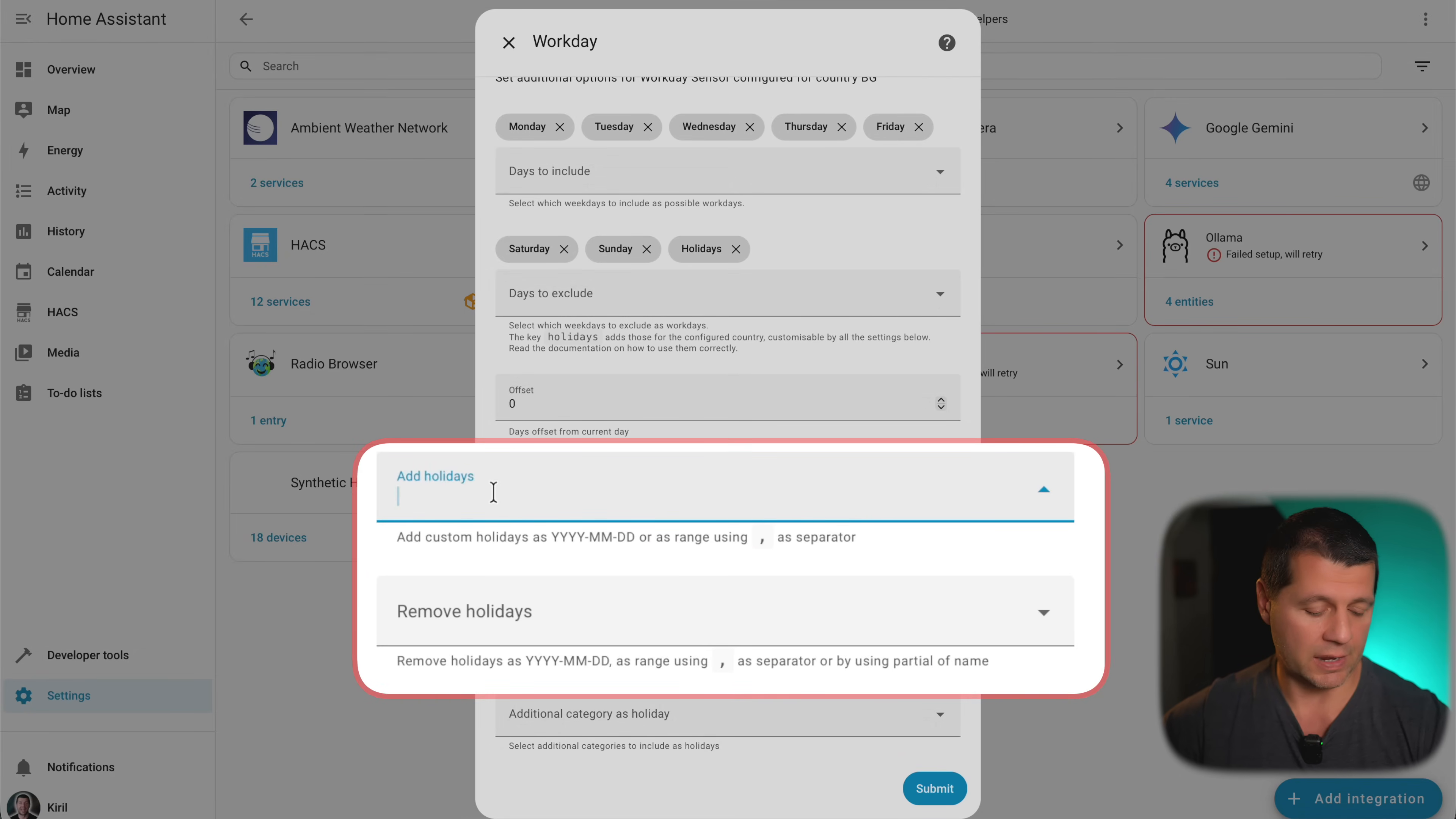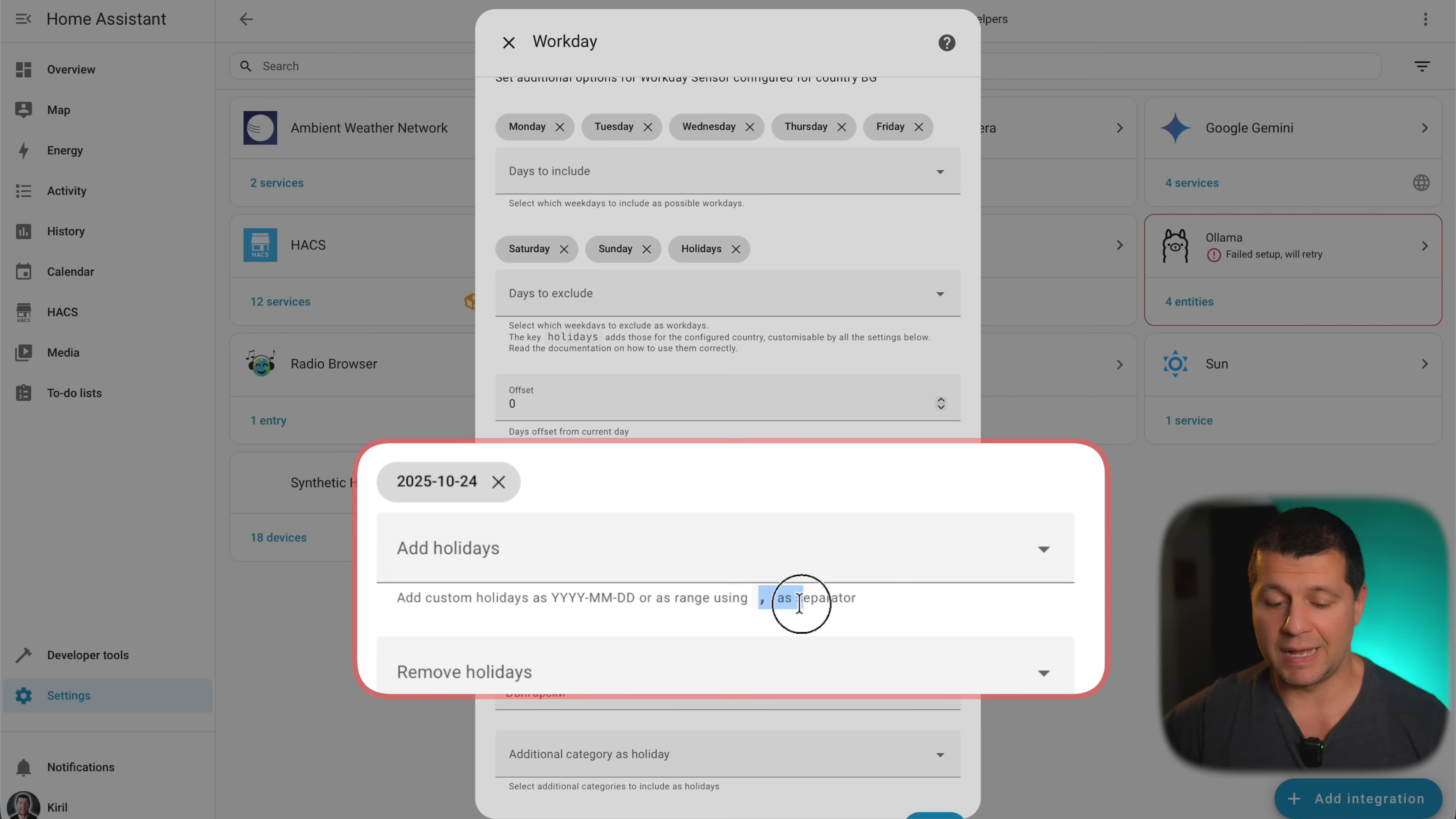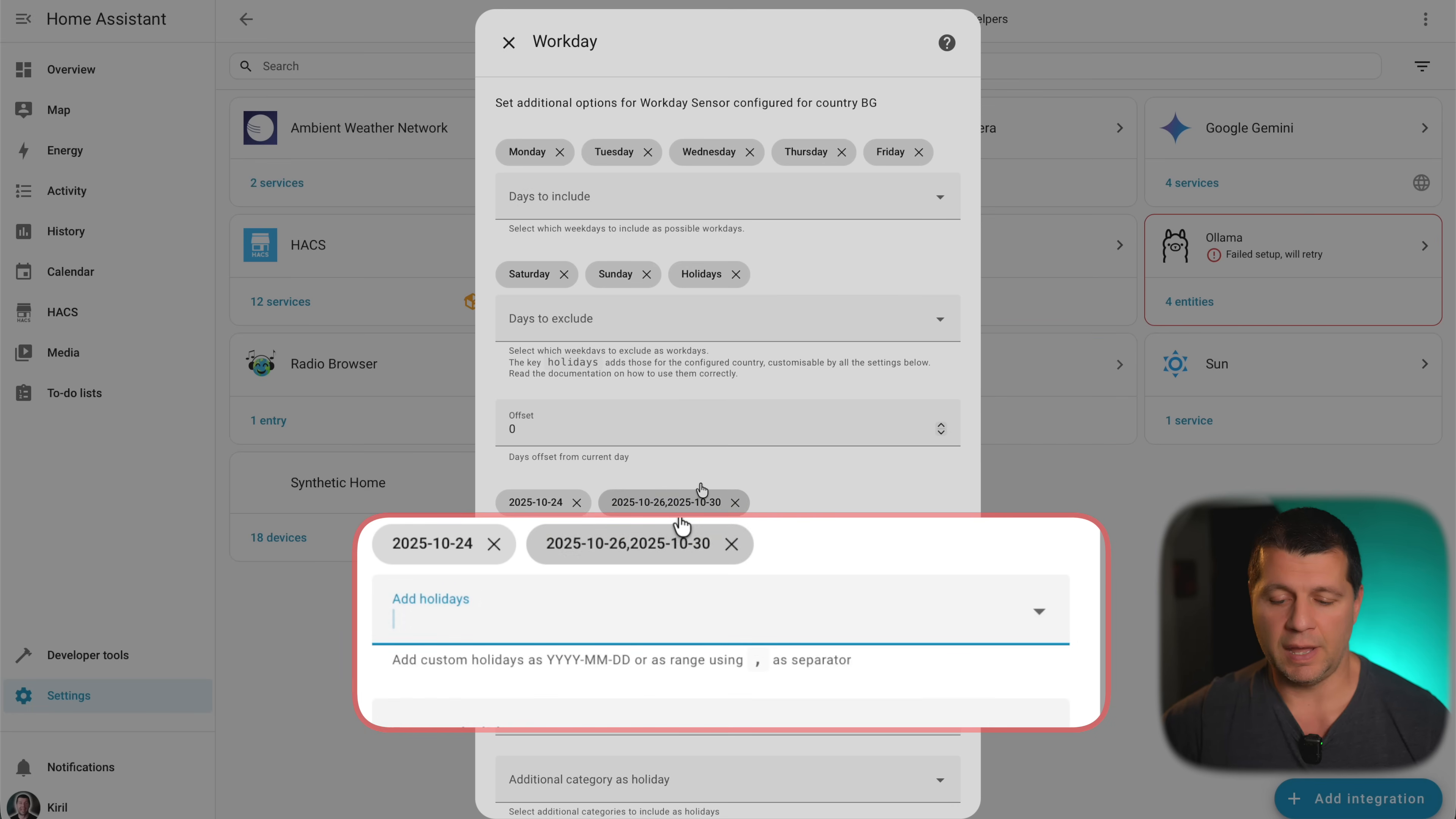For example, I can add tomorrow, which is Friday, as a holiday. Just for the test. Yes, this is tomorrow. And I can use comma as separator. If I want to add a range here, I can type, for example, that way, this range will be included as a holiday from 26th of October till 30th.